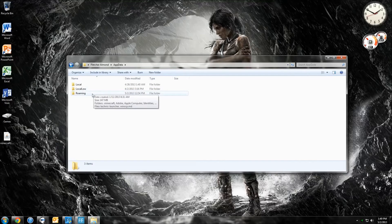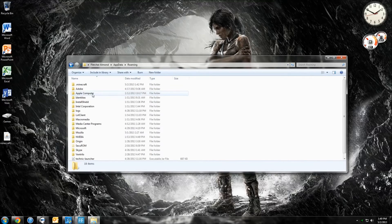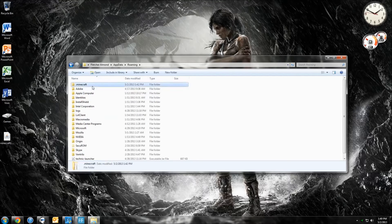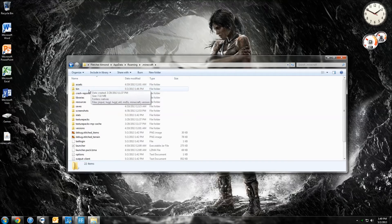Double-click Roaming. And you can see right here, Minecraft. So you want to double-click that. Go ahead and double-click on the bin folder.